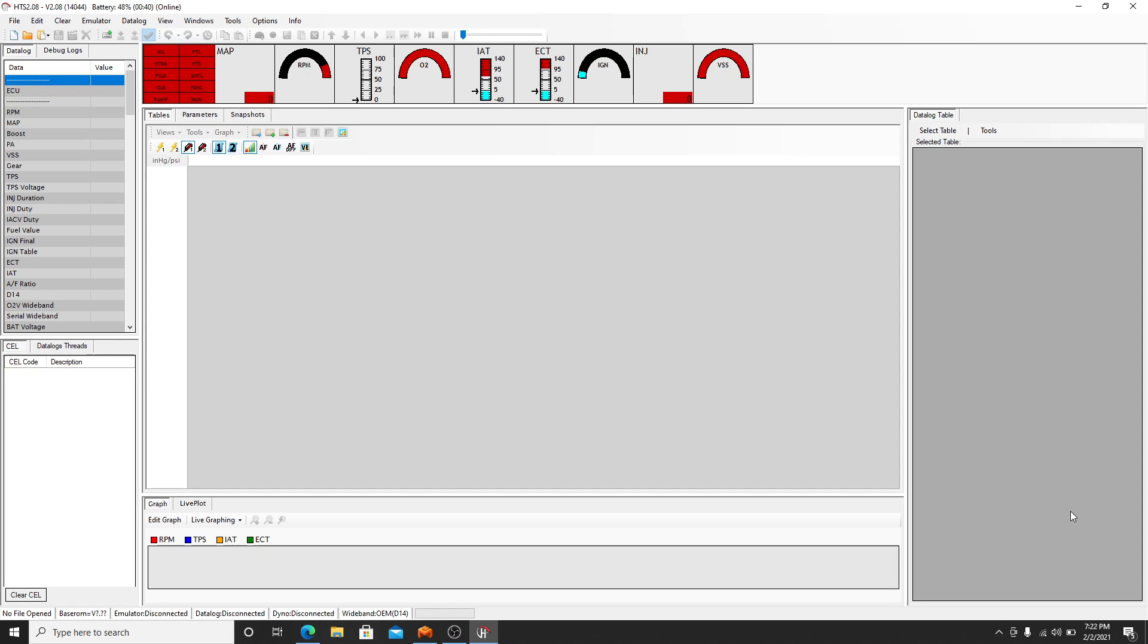Today we're going to look at how to tune an engine, specifically a Honda motor on HTS, Honda Tuning Suite. This happens to be version 2.08. This is the pre-K series version, so I'm not tuning a K series. They're all about the same, so you can go off of this if you're using a K series.